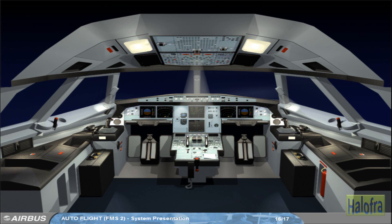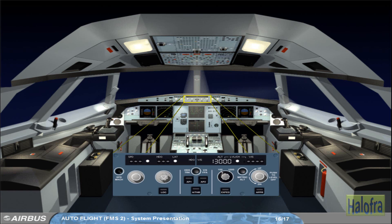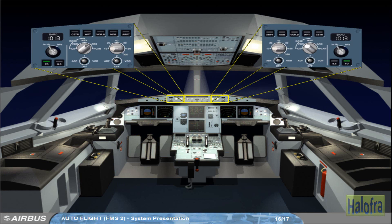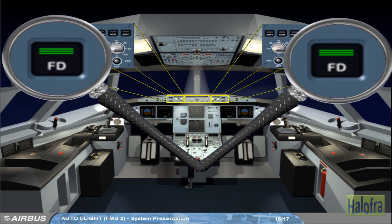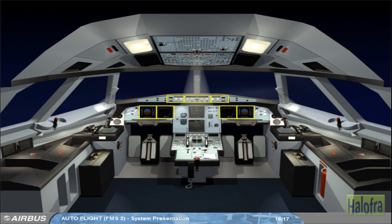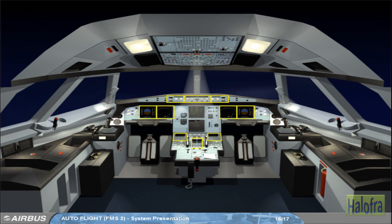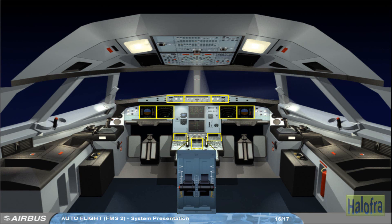The controls and indicators found in the cockpit are: one flight control unit (FCU), two flight director push-button switches located on the EFIS control panels in the associated EFIS displays, two multipurpose control and display units (MCDU), and two thrust levers, mainly in interface with autothrust.